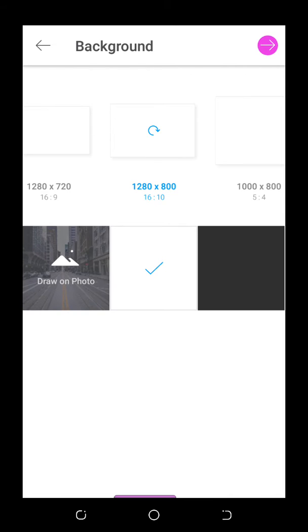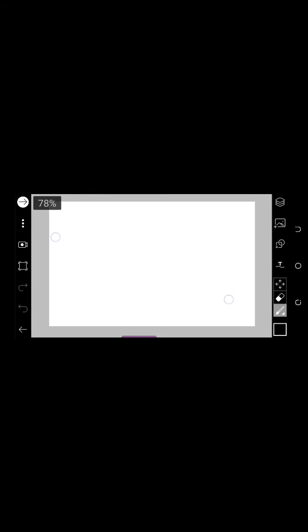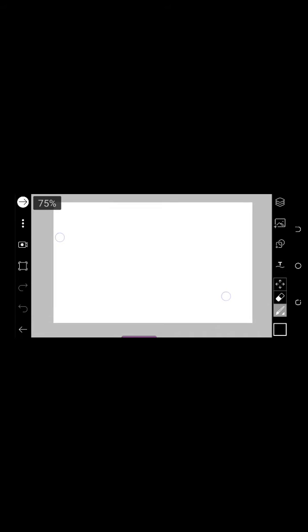We select one thousand two hundred and eighty times Android pixels, tap on that one. This way we drag it — now this is full so we can drag it to our required size.